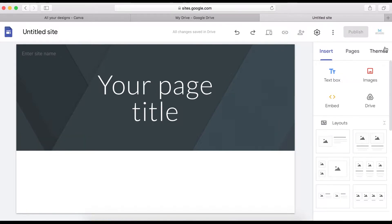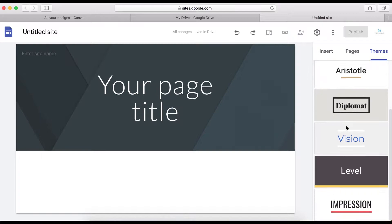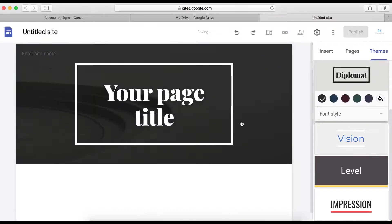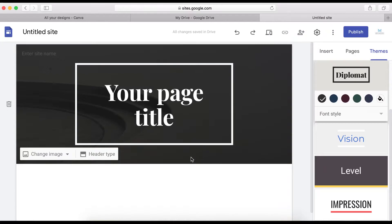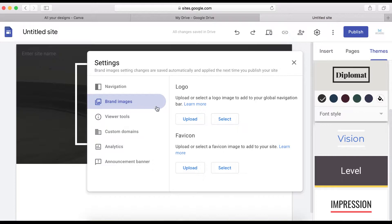The first thing I normally do is choose a theme. There are six themes that you can choose from. For example, let's click on Diplomat to see how it changes. Another thing you want to do is add your logo — you can click here and add your logo if you already have one.